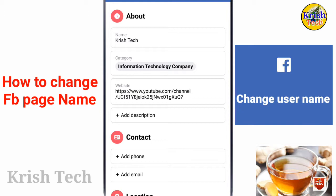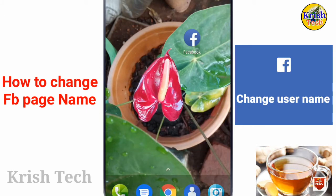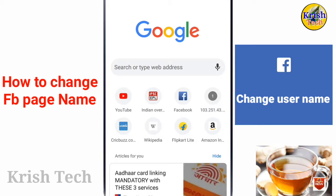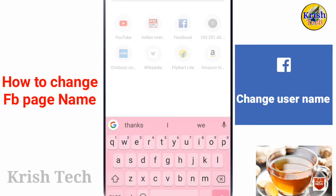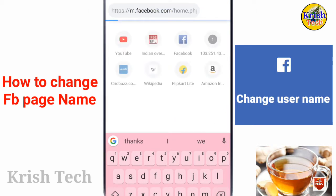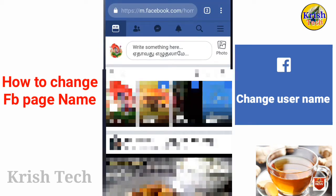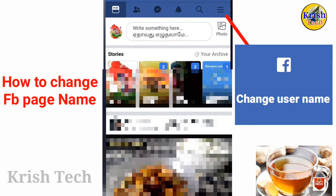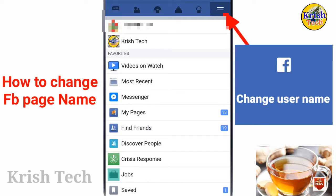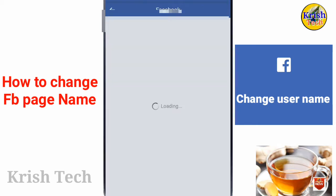You can see a settings section on the page. Now you can change the name of the page. You can go to Google Chrome and edit the option on your computer. You can go to Facebook.com. Click the link and go to the Facebook.com website.